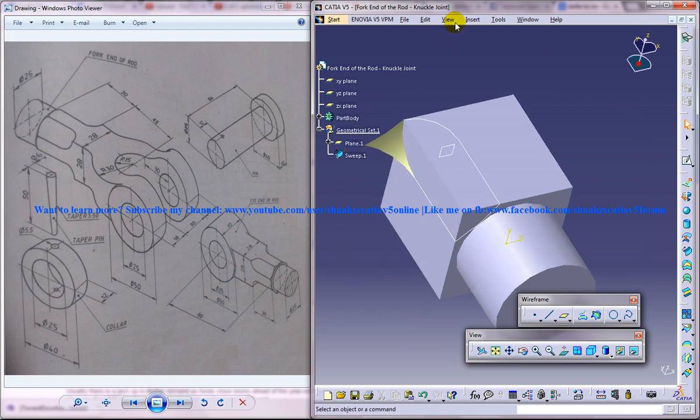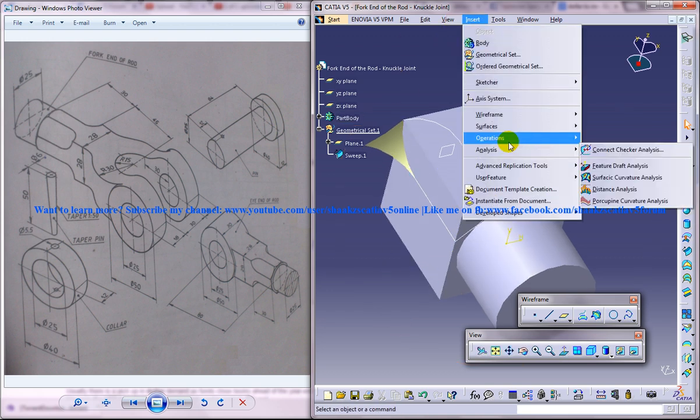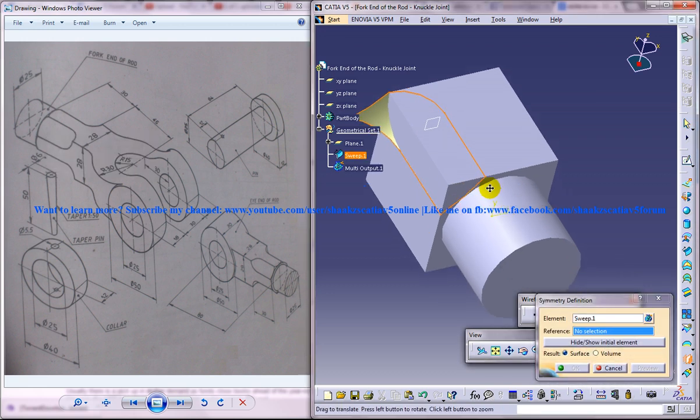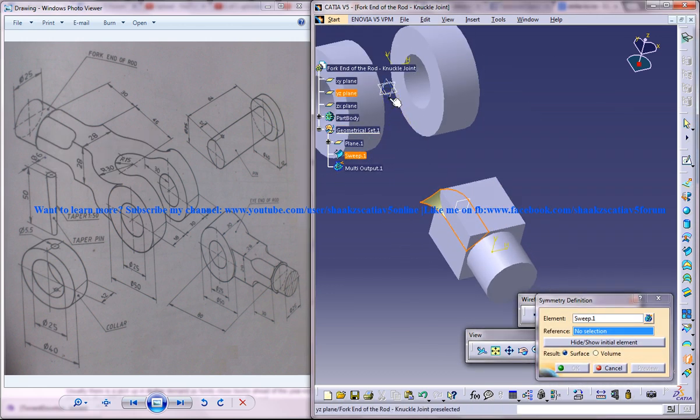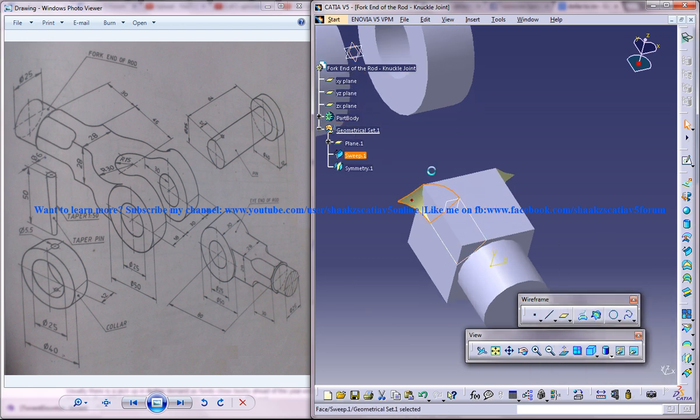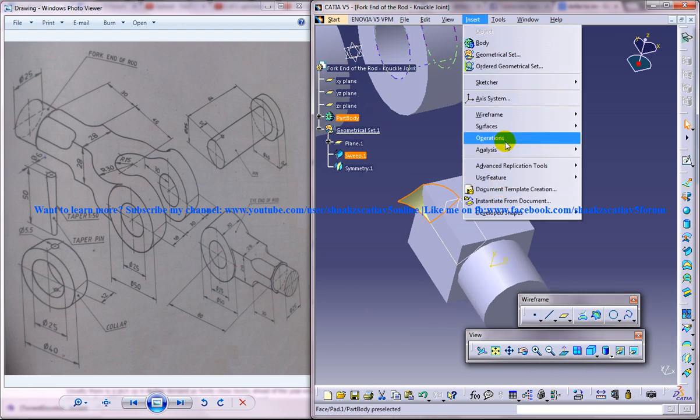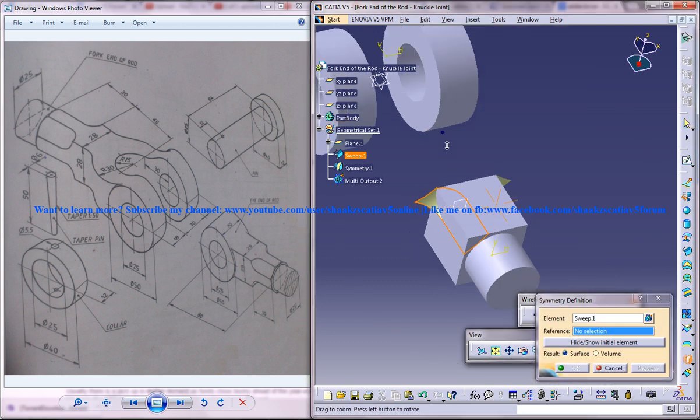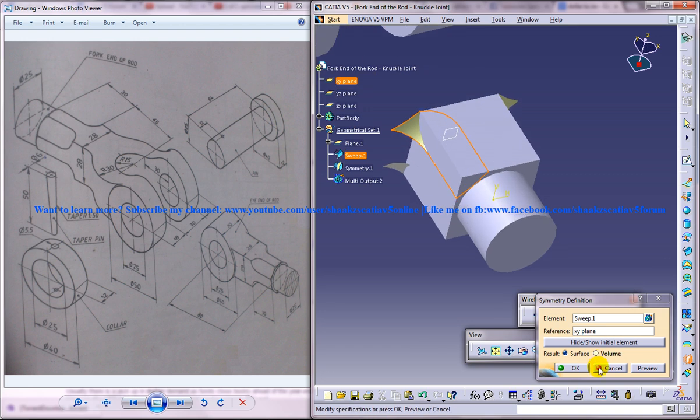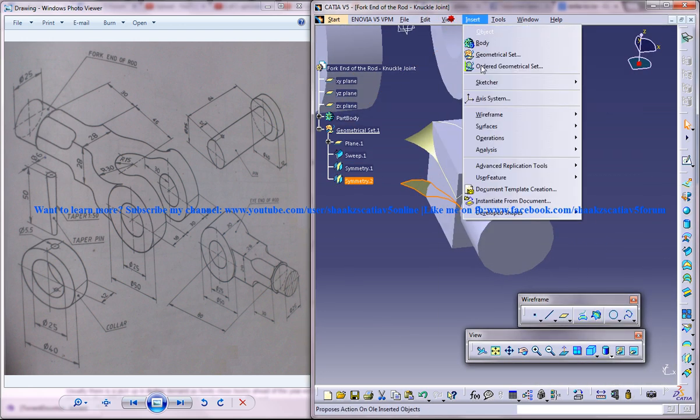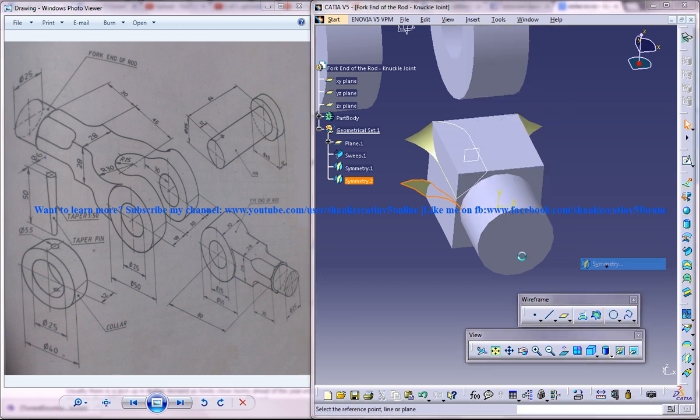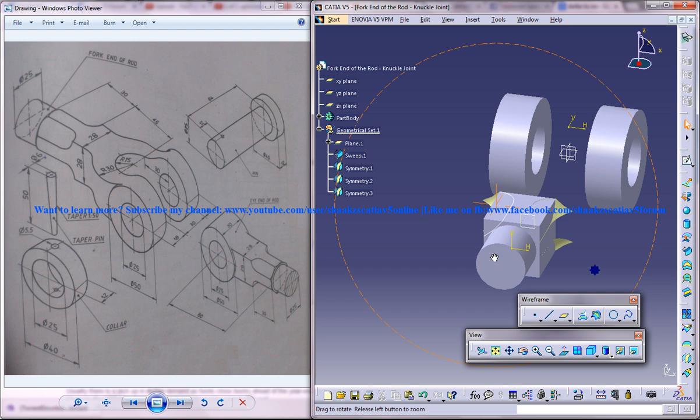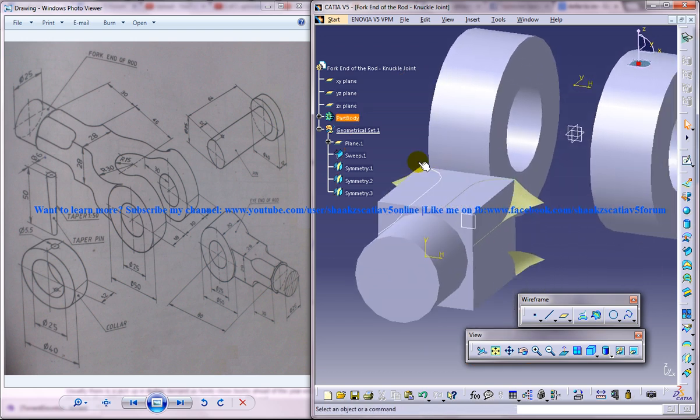Now what you can do is insert operation symmetry, select the surface and create it on the other side. Select the surface, operation, symmetry, create on the other side. And then again, select the surface here, insert operation symmetry on the side too. So you've got 4 surfaces there.